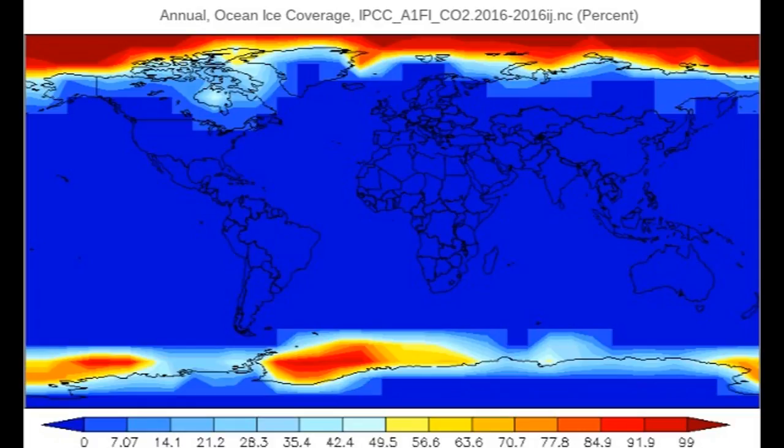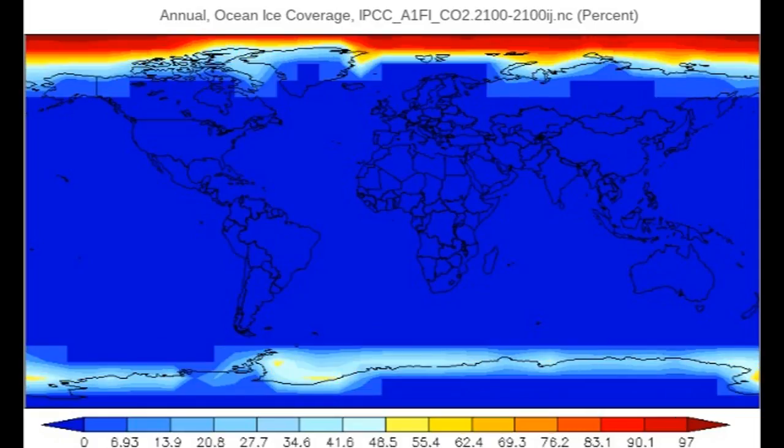This shows the annual ocean ice coverage in 2016. This is the ice in 2100 — notice there is less ice in the north pole, especially around the coast of Antarctica.